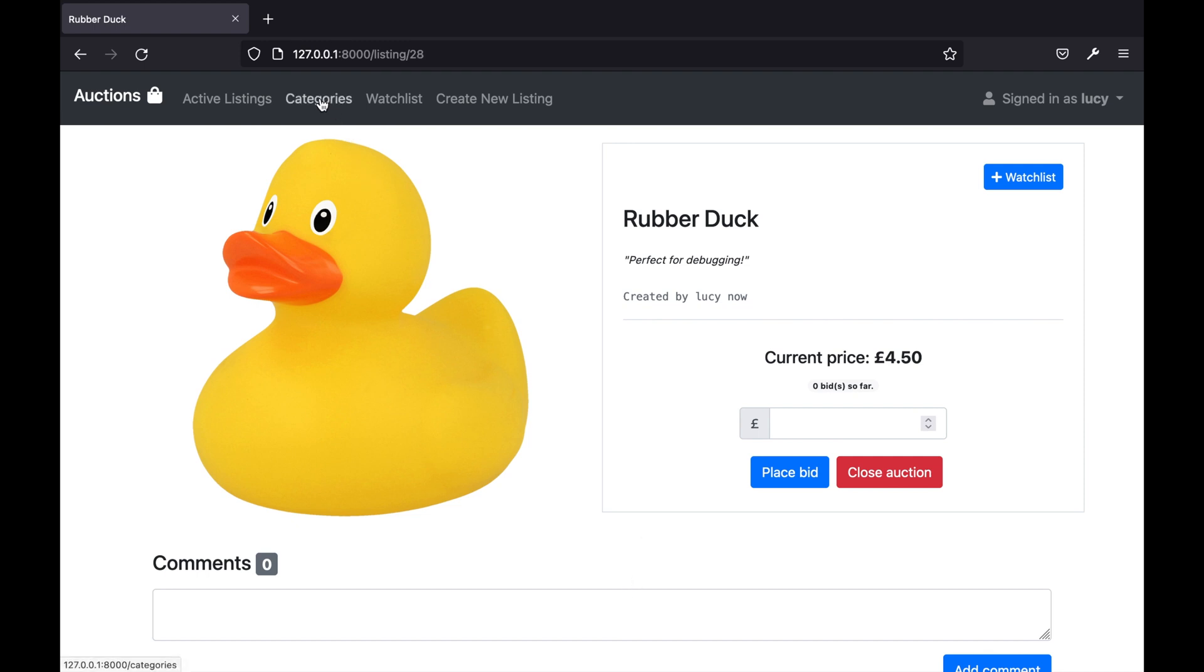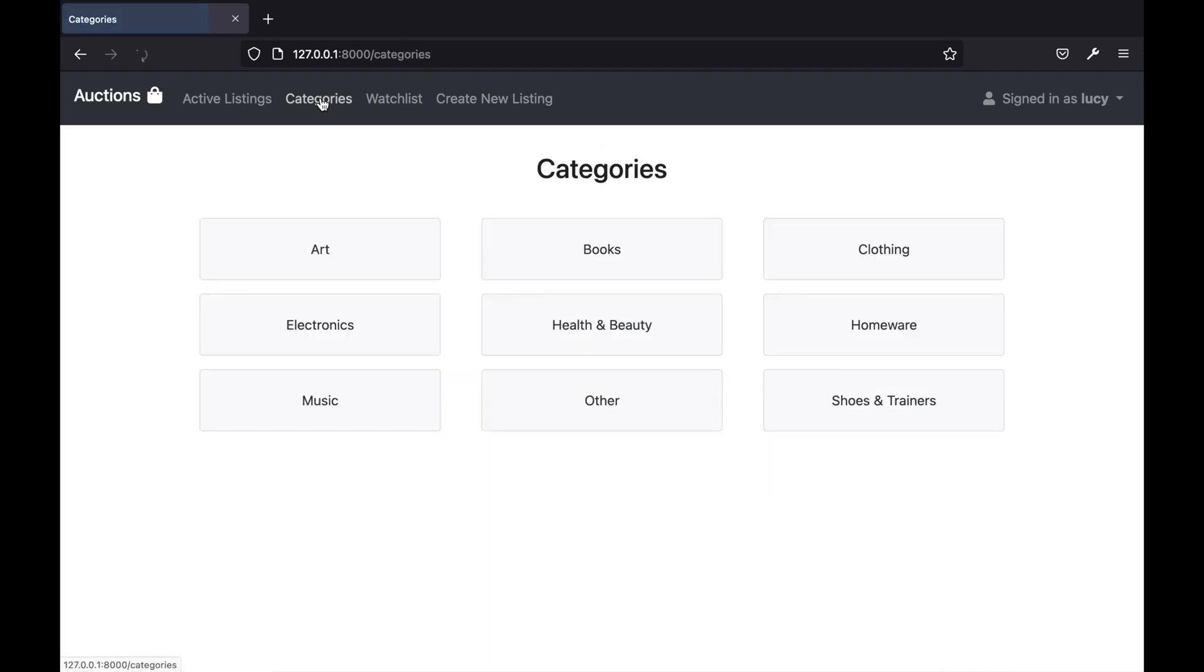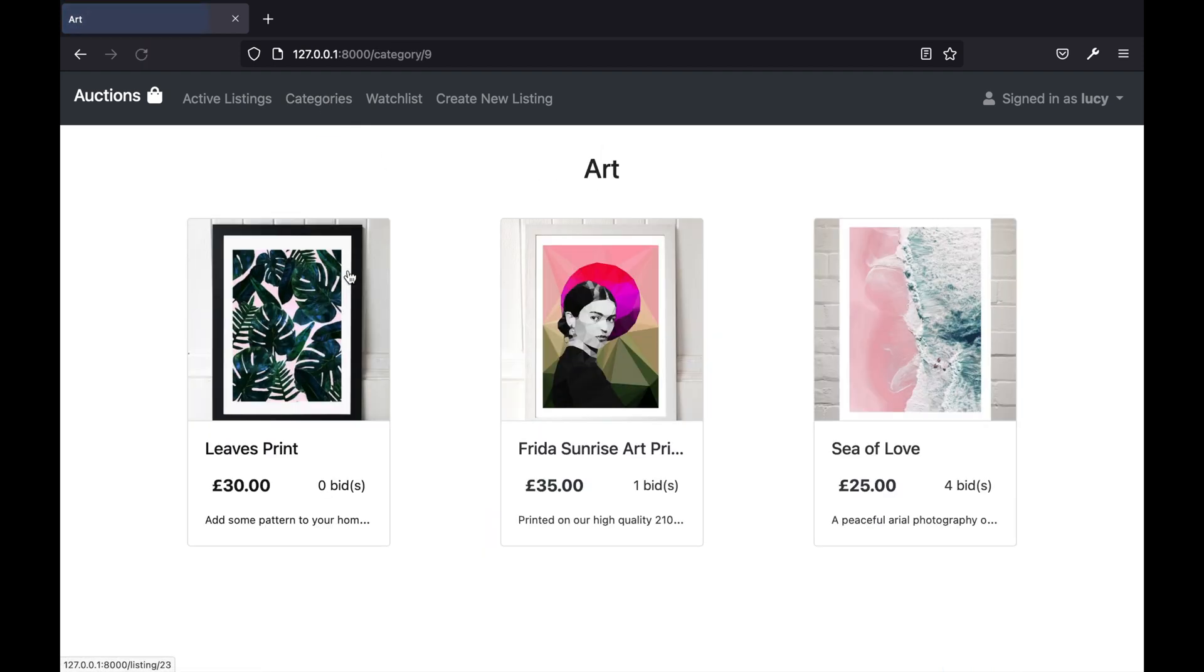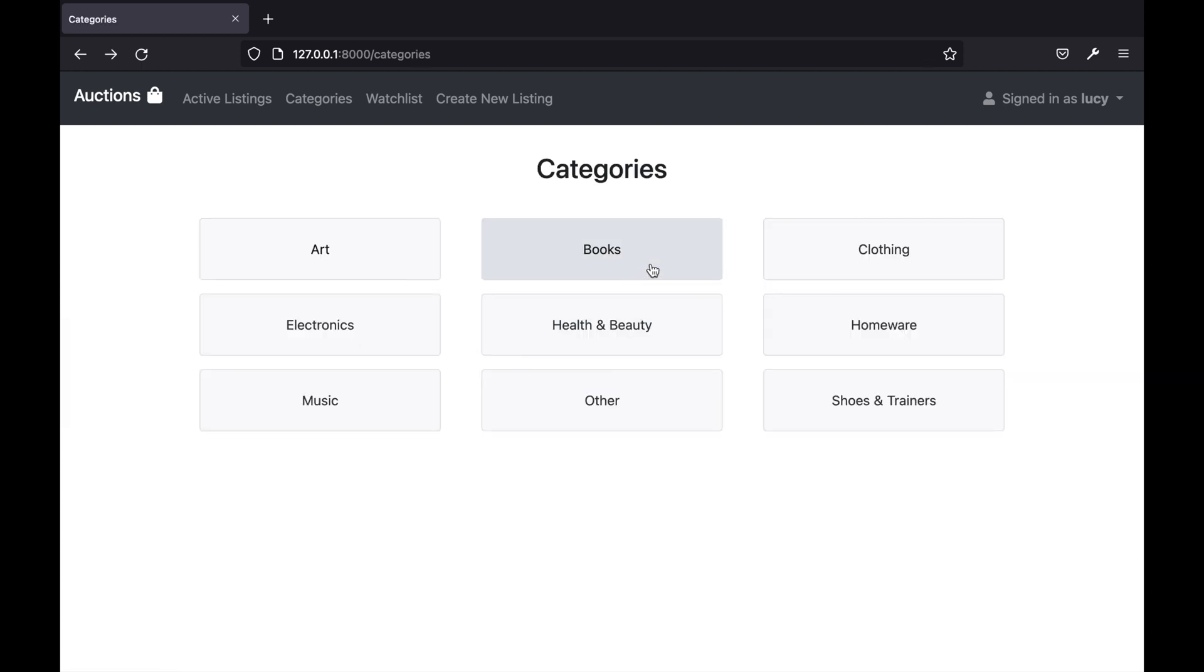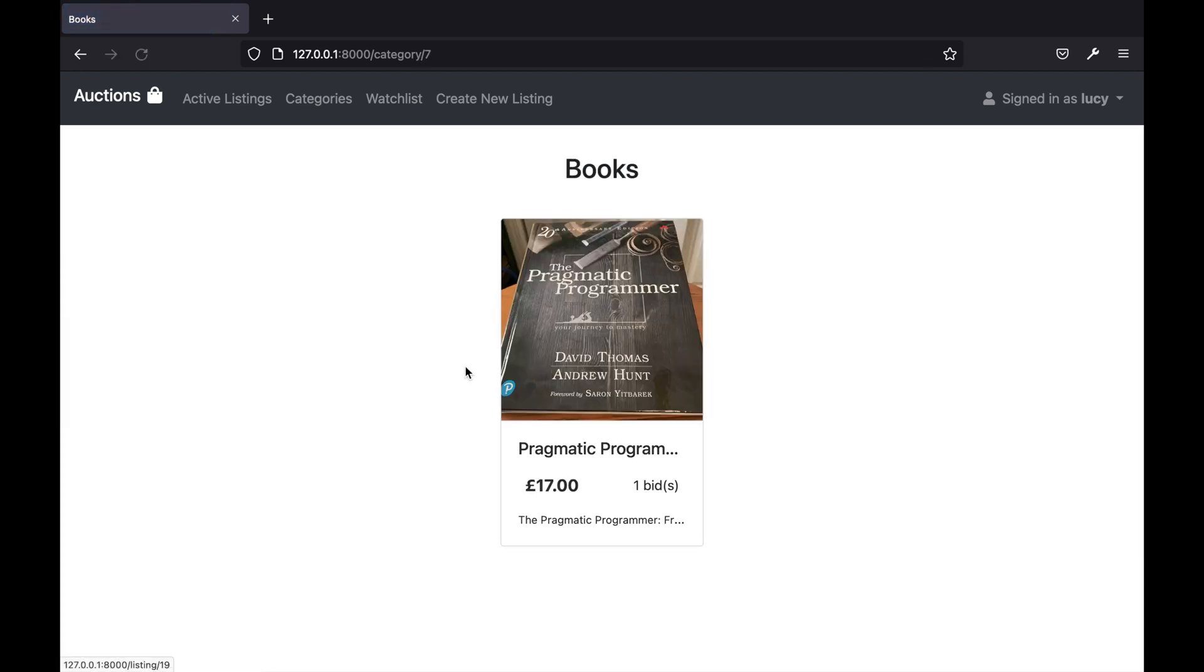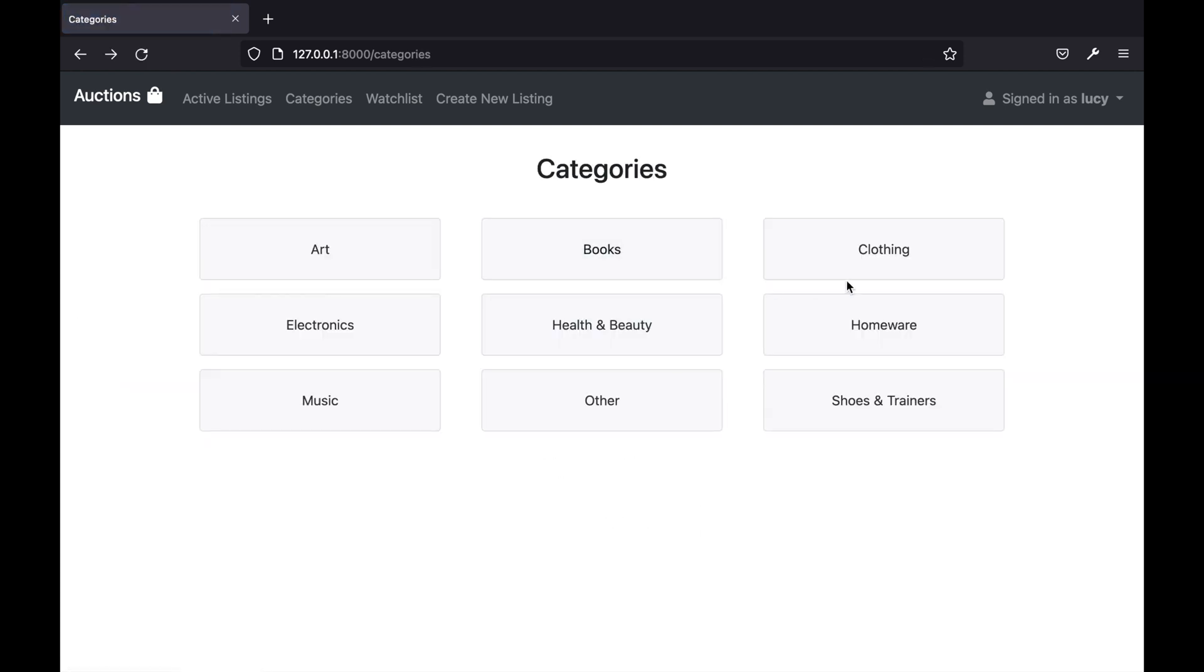Clicking on the categories link at the top of the page takes the user to a list of all categories on the website. If you click any of these links it will show you all active listings within that category.